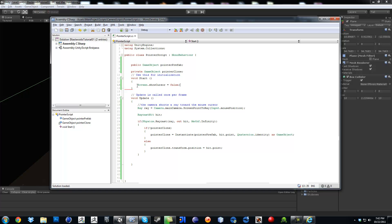Continuing on — next video we're going to make it so the ship actually uses our little pointer prefab. Y'all have a nice one.